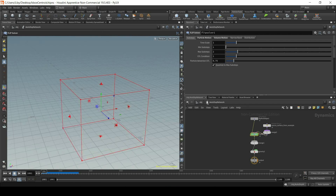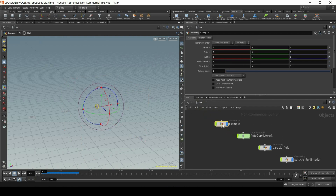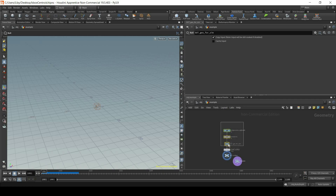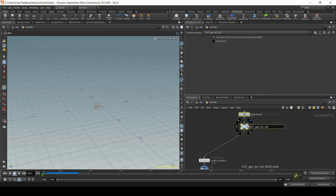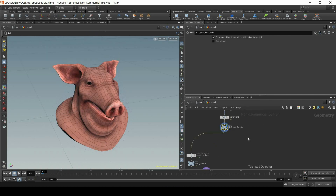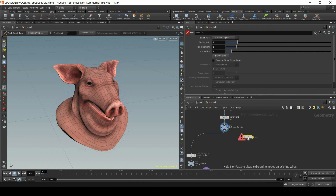Of course I can adjust it manually, but the pig head is moving quite a lot, so I would need to check all the farthest points in each axis and then adjust this bounding box accordingly. Instead of doing that, I'll actually do something different. I'll go back to my example, zoom in, and now I will use a Trail node.